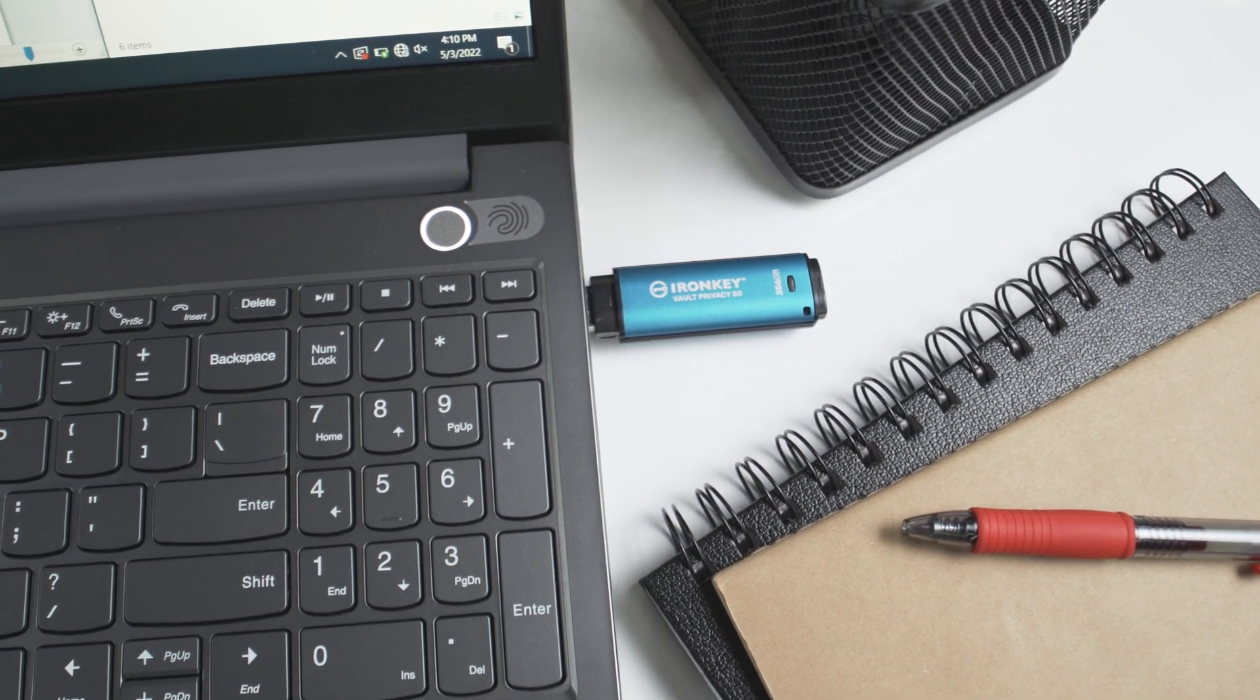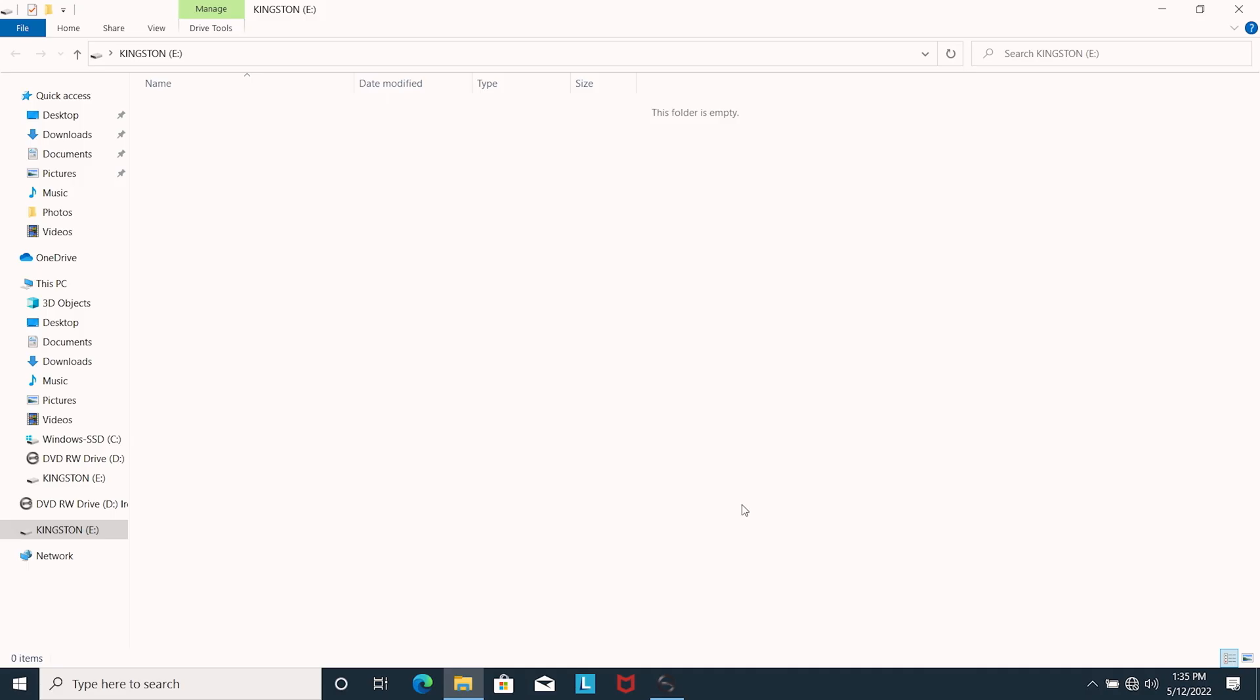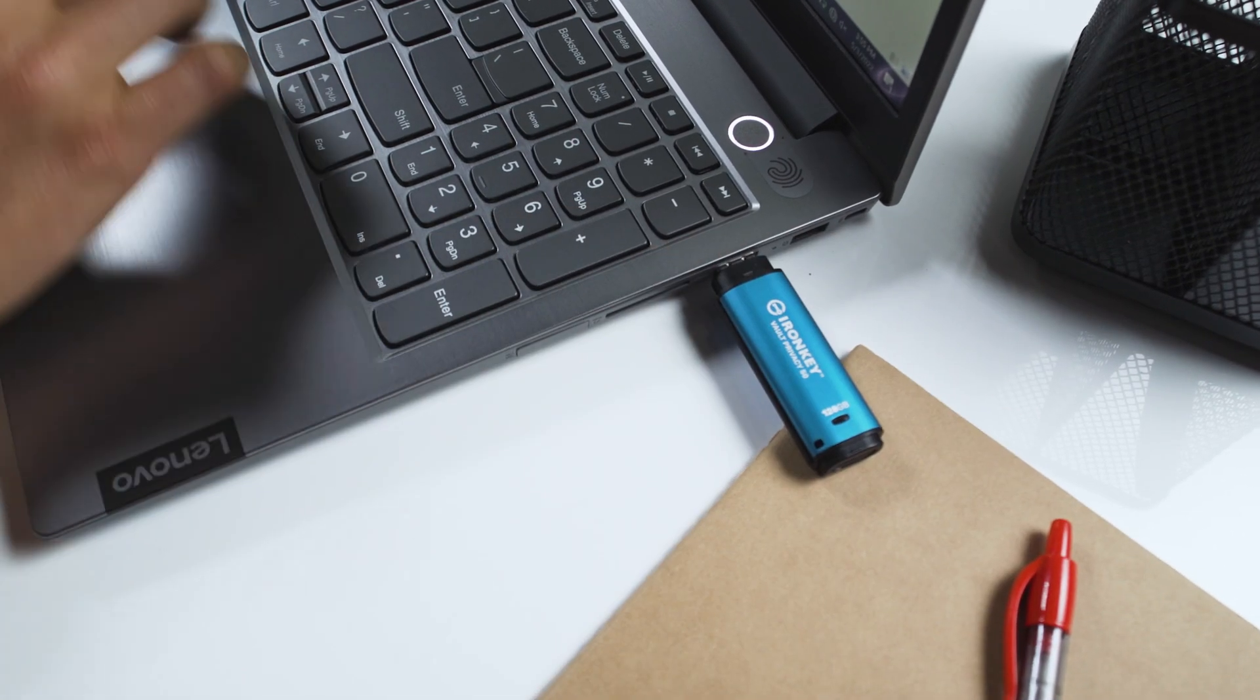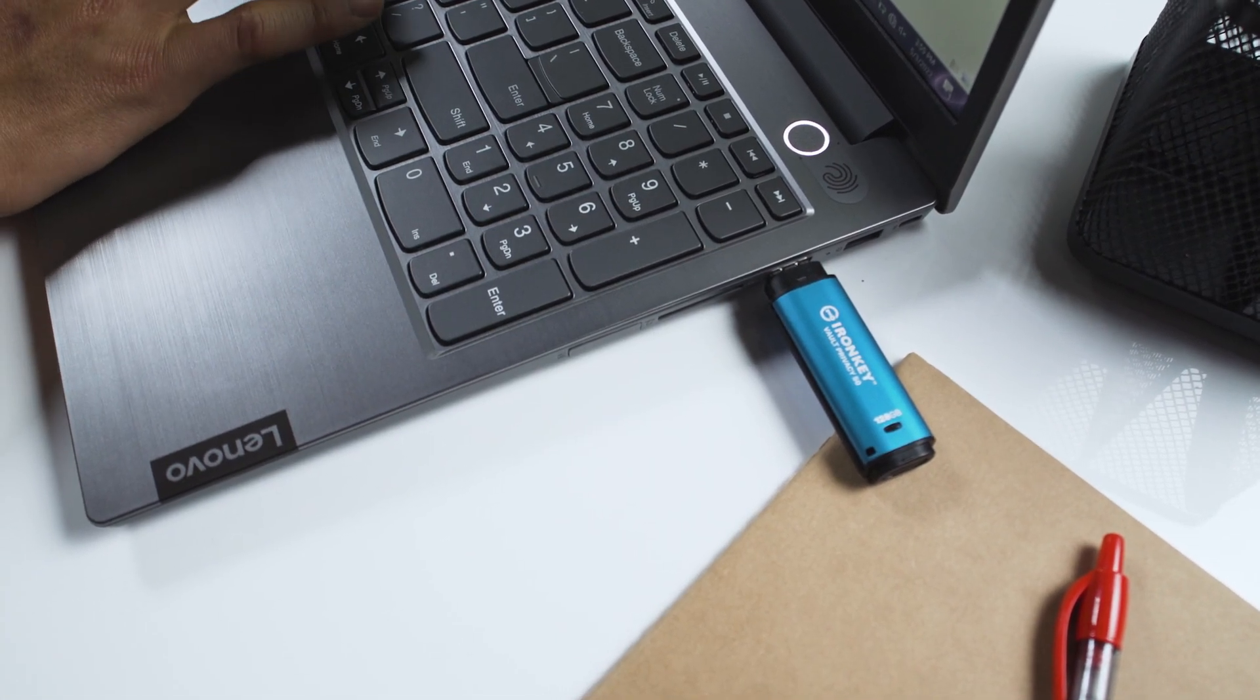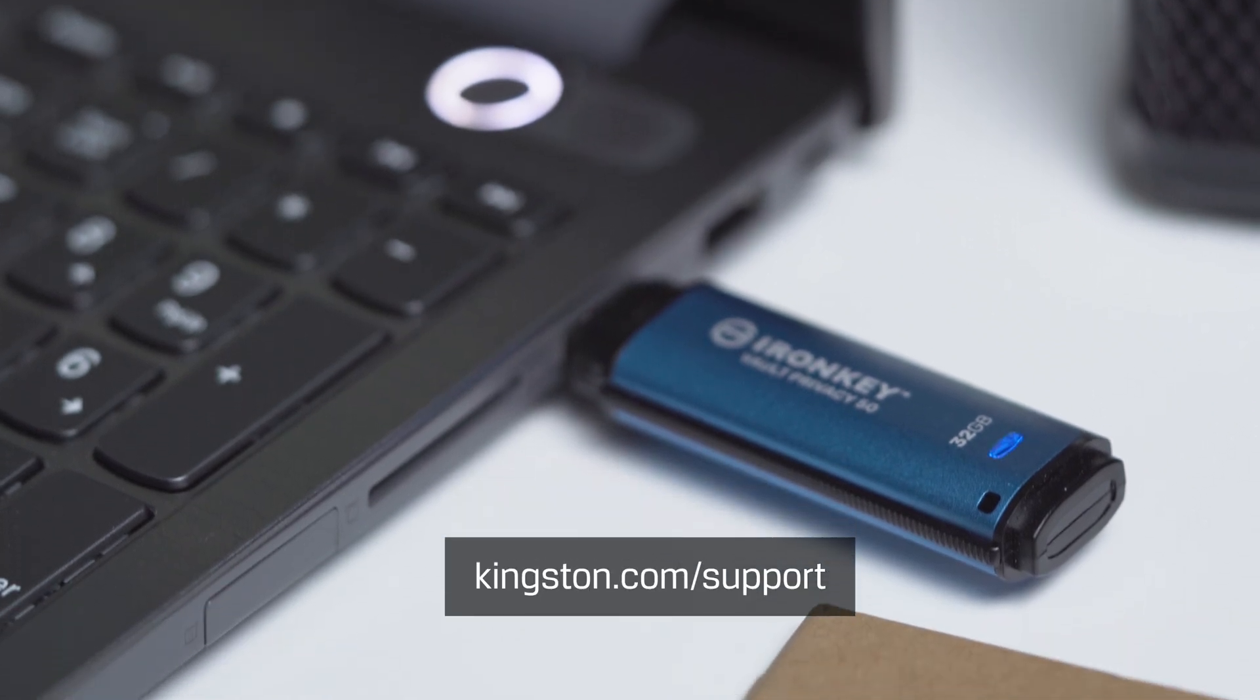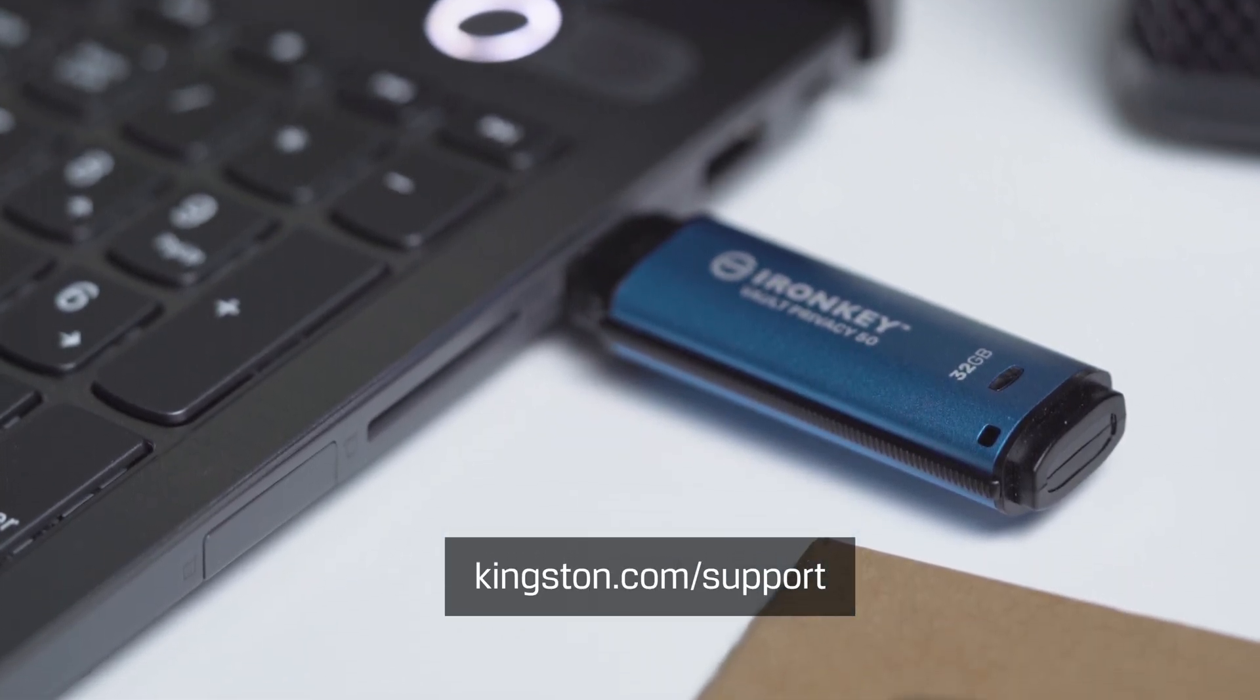Click OK to complete the setup process and unlock the VP50 to securely store your data. To review any changes made in the setup process, simply unplug the drive and plug it back in. For more information on additional drive settings as well as troubleshooting tips, please visit Kingston.com slash support.